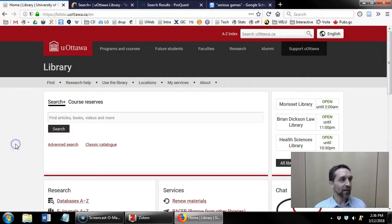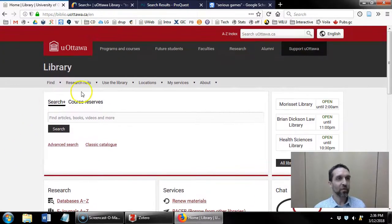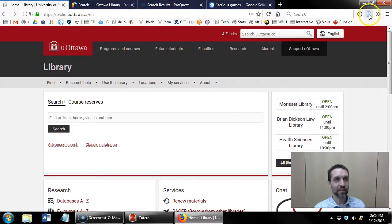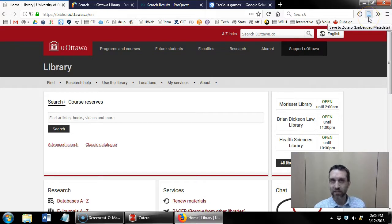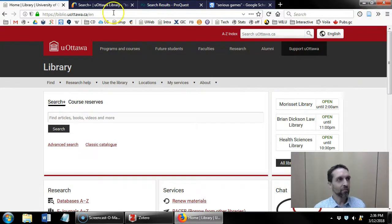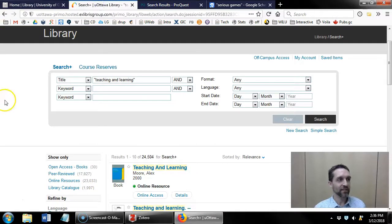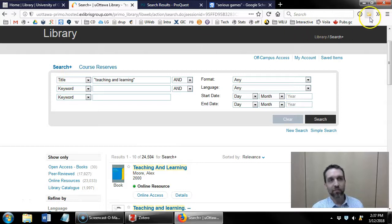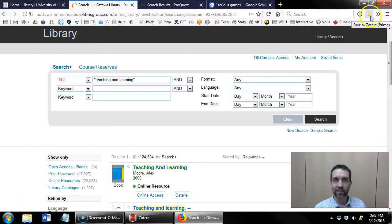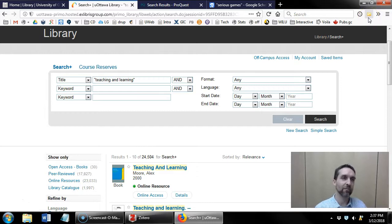So here I am on the library's website, and there's no references here, so the browser connector just sees a web page and that's it. But if I click over to this list of search results, I've searched for items with teaching and learning in the title, that browser connector has turned into a folder, meaning that it sees multiple items there that can be imported to Zotero.